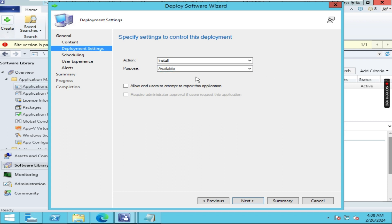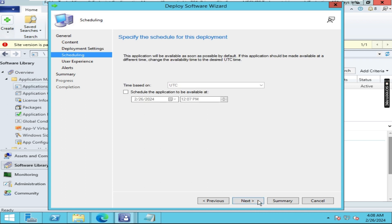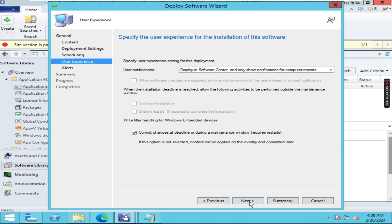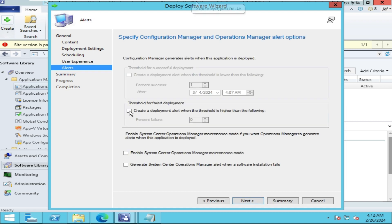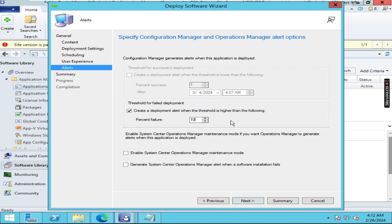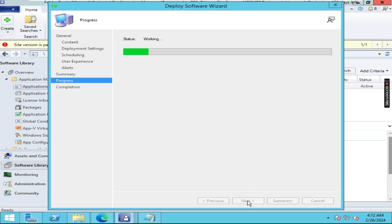We are installing it in Available mode, so we are putting Available mode only. Click Next. We can also schedule a time — at that time only it will get installed — but in our case I am not doing this, so click Next. I would like to show notifications to the user, so I am choosing to display in Software Center and show all notifications to the user. Click Next. Here we can set failure alerts — if failure is more than 10 it will create an alert. Click Next, Next, and let it complete.